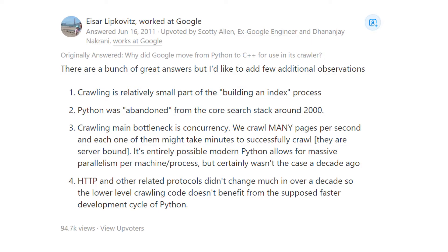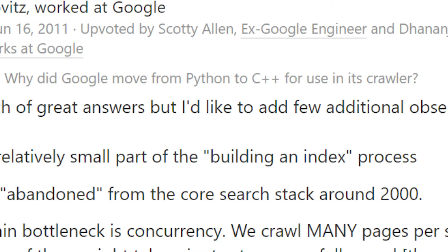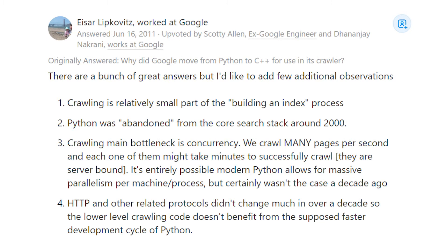Starting with the crawlers, I found they were initially built in Python but transitioned over to C++. An ex-Google engineer explains that crawling is a relatively small part of the building-and-index process. Python was abandoned around the year 2000, and because of the bottleneck of concurrency they switched over to C++. Also, the internet really hasn't changed that much over the last decade, so they don't benefit much from using Python for its faster development cycle.